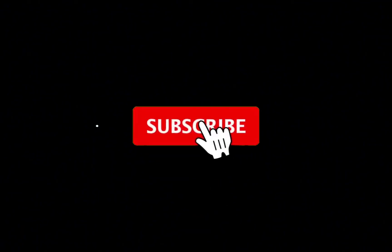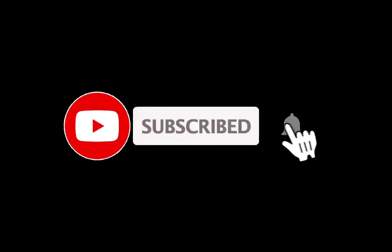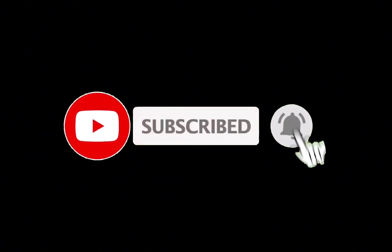So don't forget to hit that subscribe button and do give us a thumbs up. We will be back again with these informative videos. Thank you for watching.